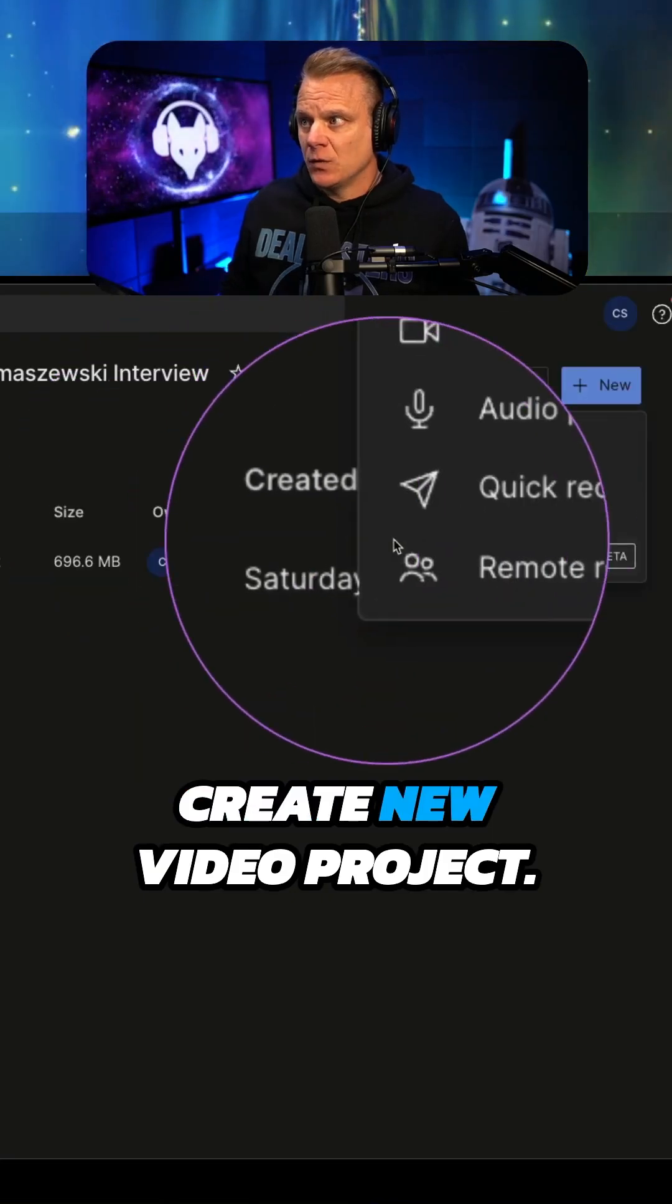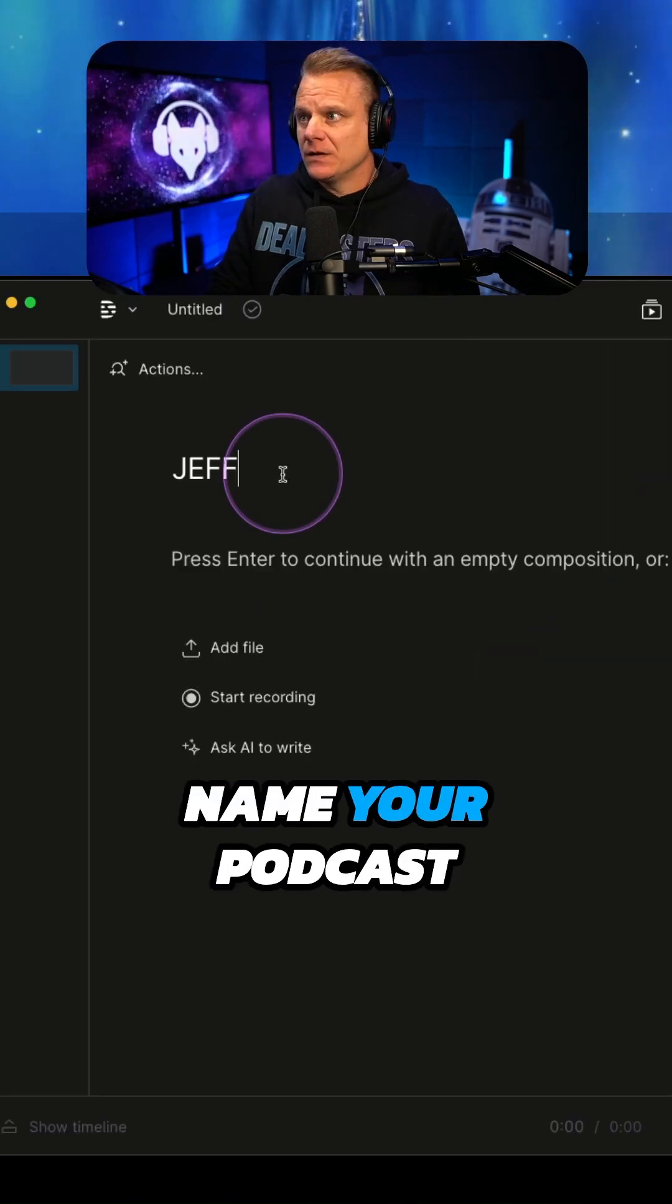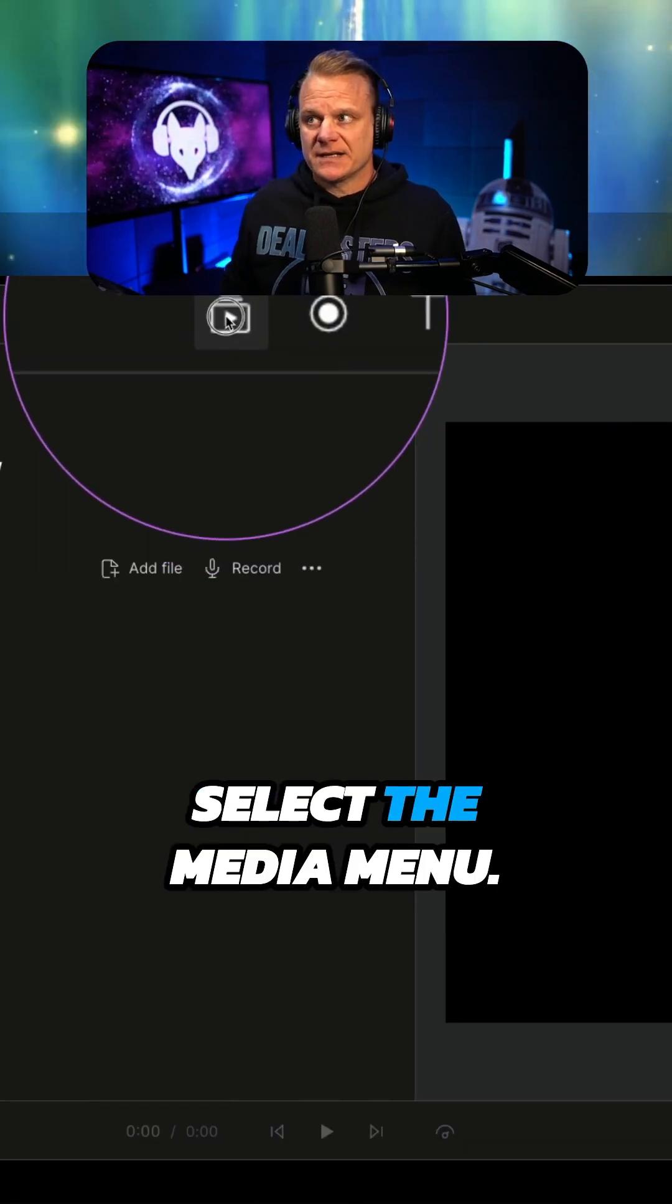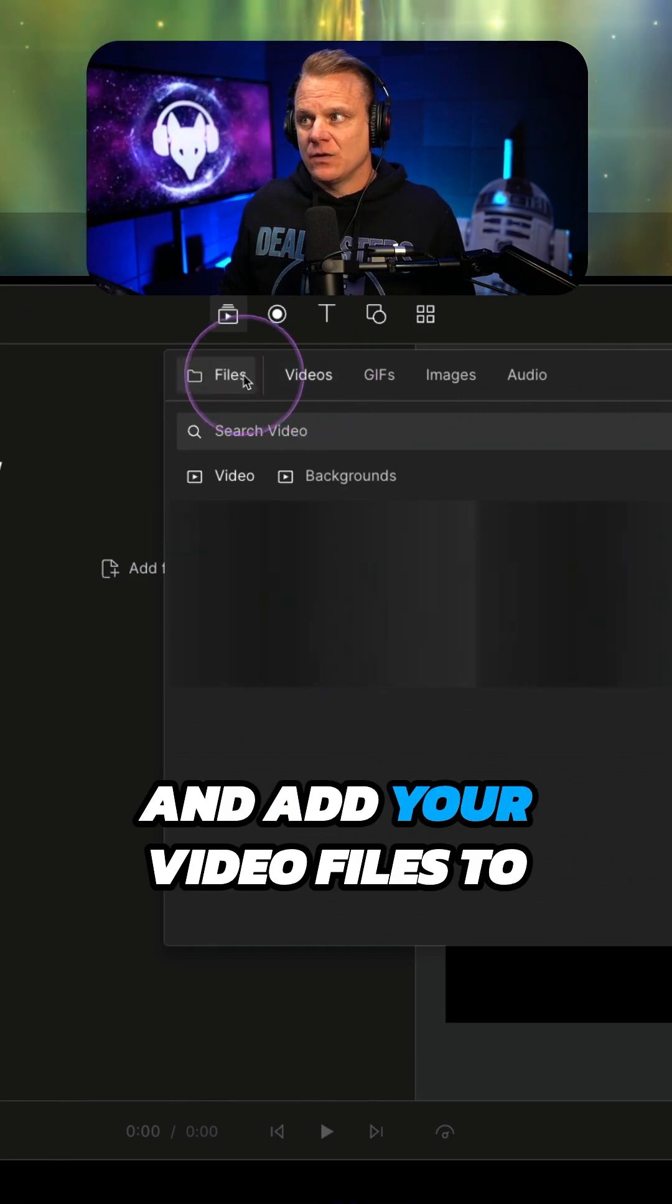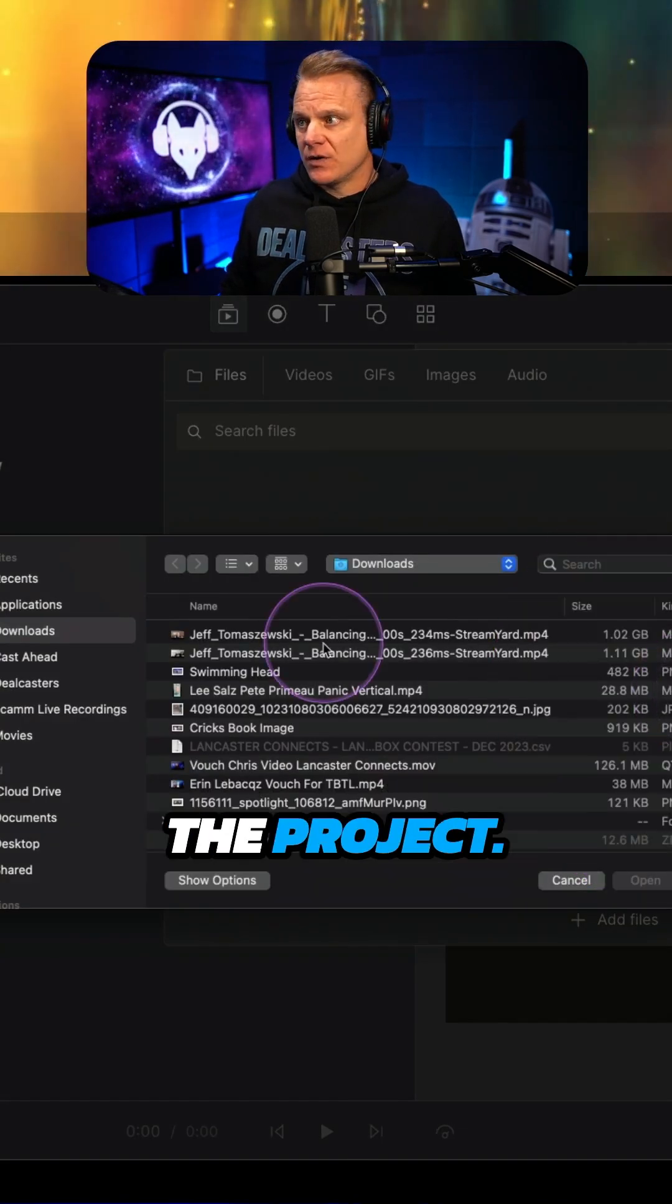Create new video project. Name your podcast interview. Select the media menu and add your video files to the project.